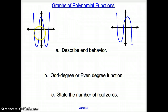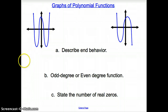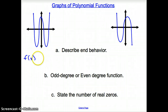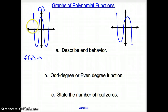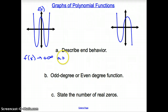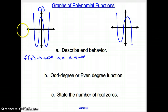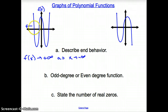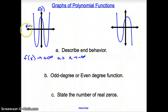We will be given the graph of a polynomial function and asked to describe the end behavior. We always start at the left side — the negative side. On the left, the end is going up, so f of x approaches positive infinity as x approaches negative infinity. On the right side, it's also going up, so f of x approaches positive infinity as x approaches positive infinity.